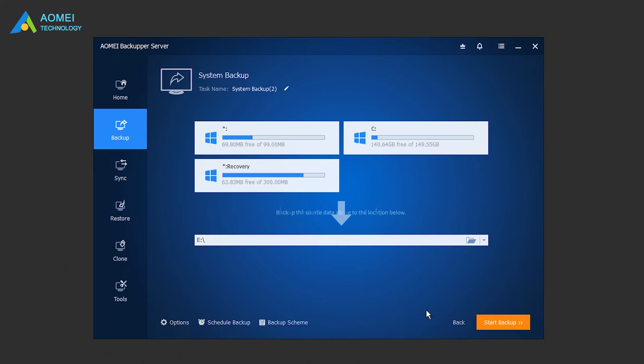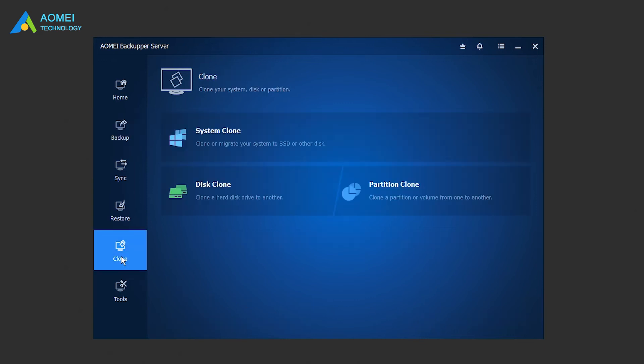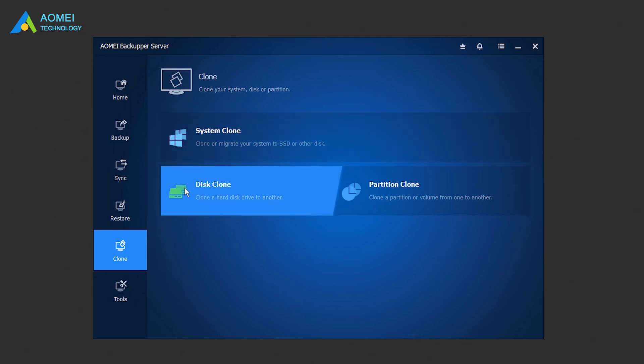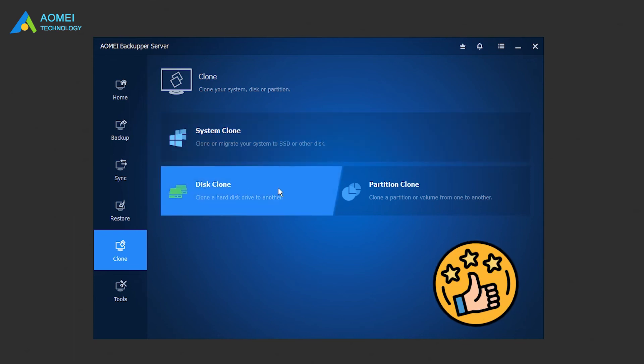Here, if you want to move system to your server with the same hardware, you could directly clone the system with System Clone, or clone the hard drive with Disk Clone, which is much easier.